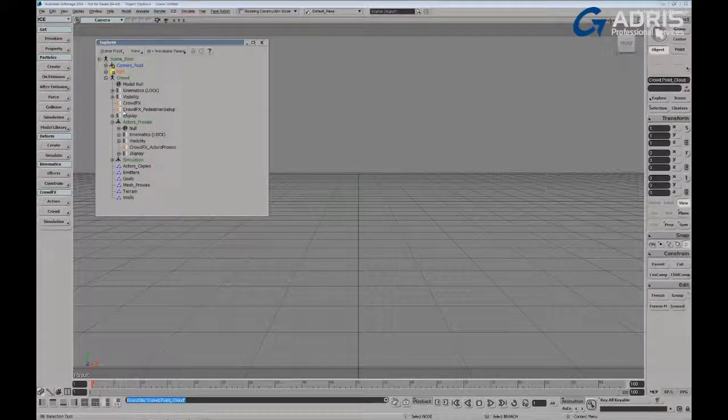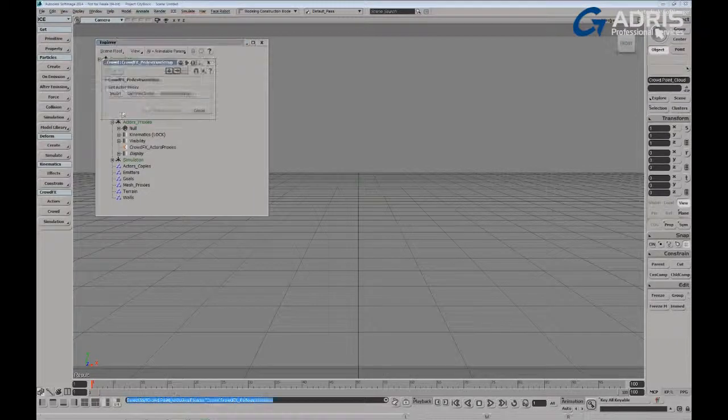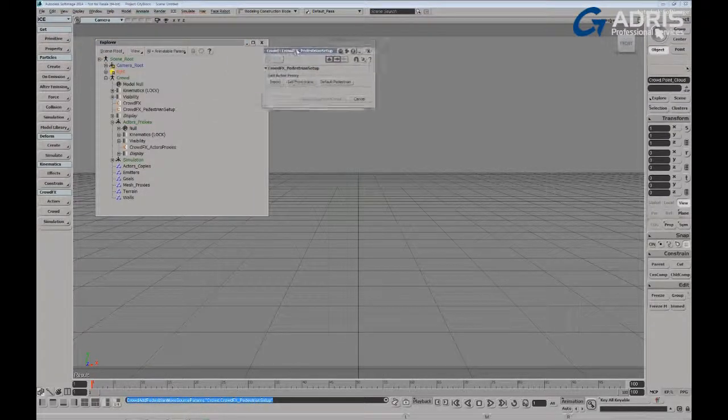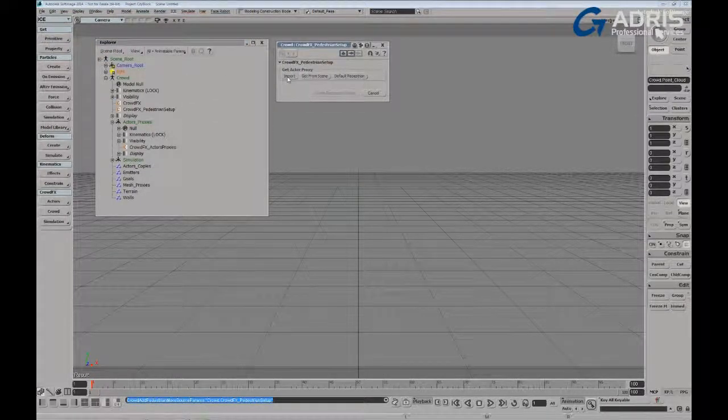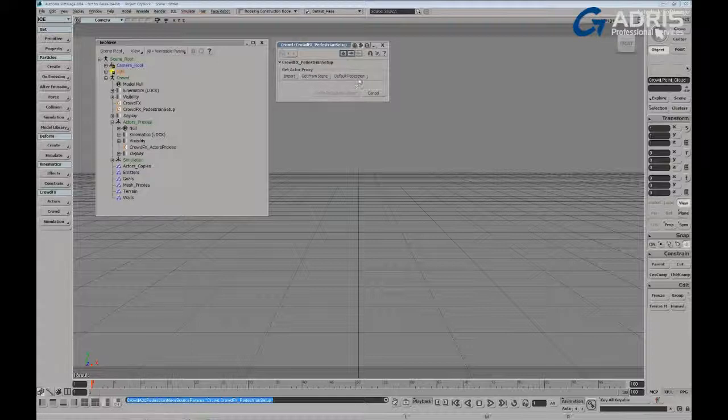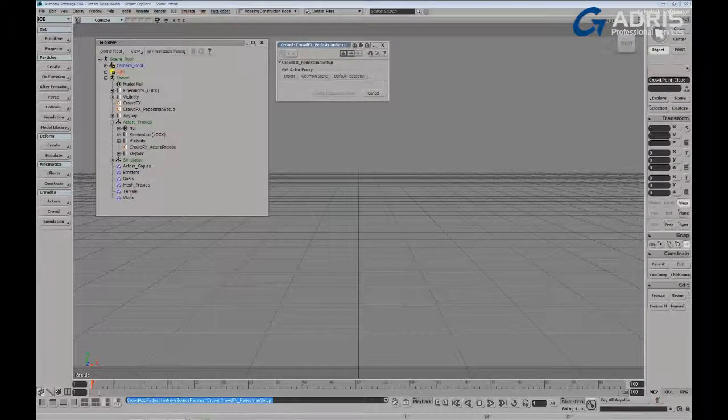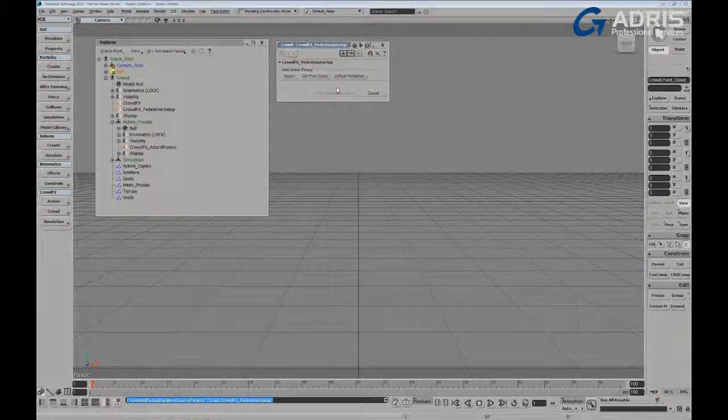You can do that by accessing the custom property, the crowd effects pedestrian setup. You can see under here that we can either import our own model, get an existing model in the scene, or utilize a default pedestrian that's provided with Softimage.